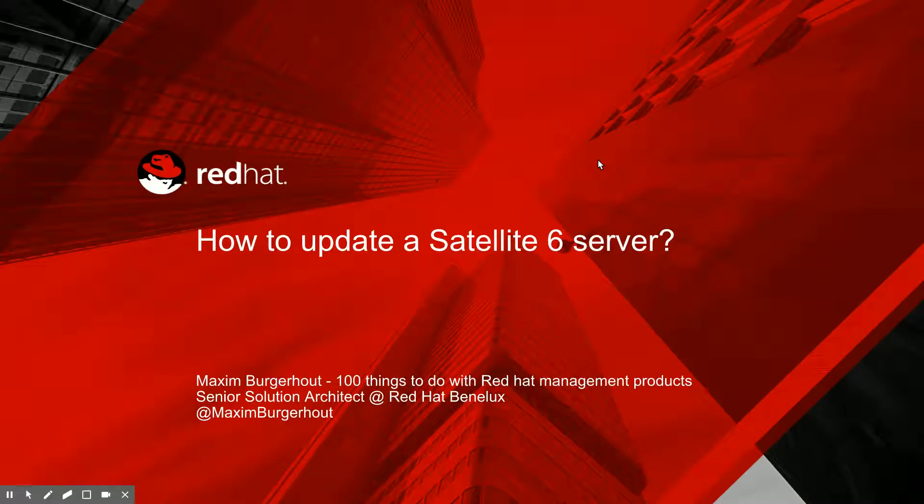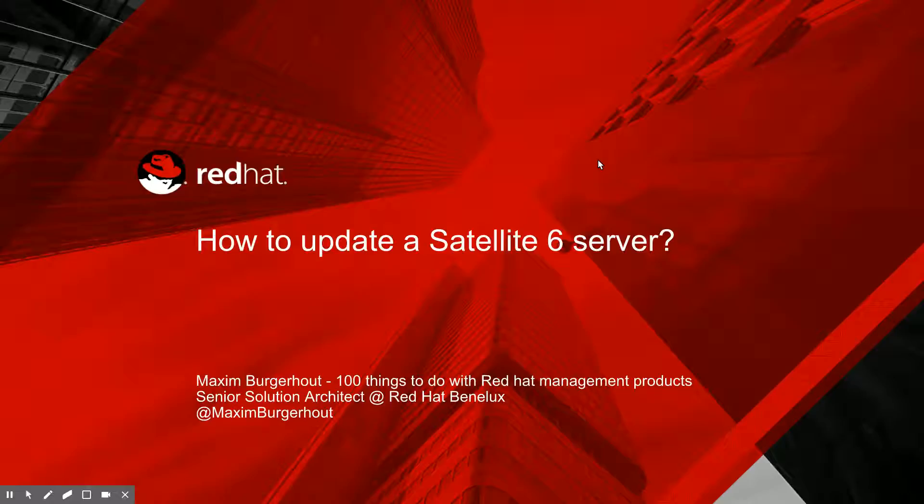Hey, good morning. We're going to take a short break in the Content View series to do an in-between video about Satellite 6 upgrades. The reason is the 6.2.7 upgrade that was released last week, and I just want to run you guys through the steps you need to take to go from 6.2.6 to 6.2.7.